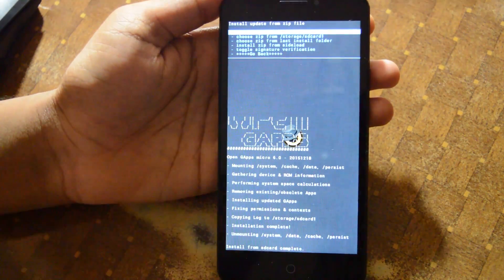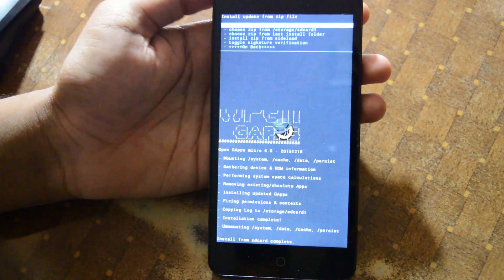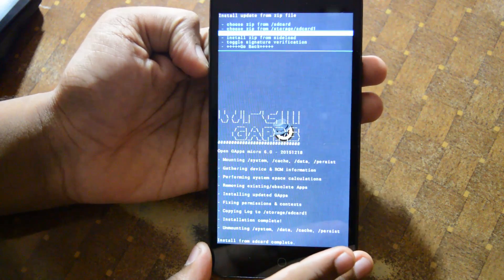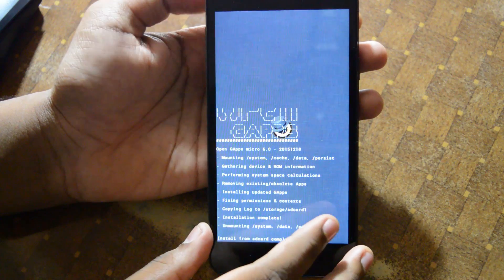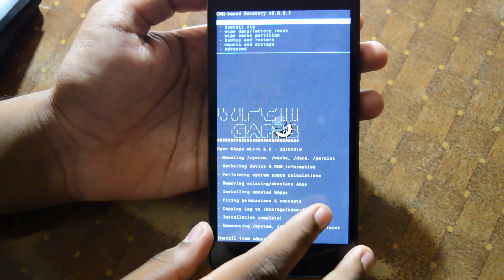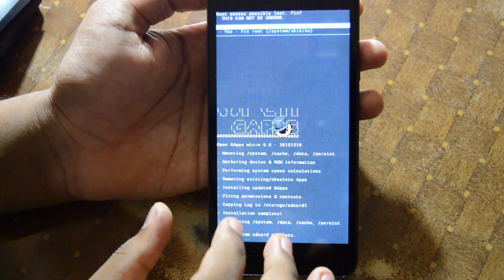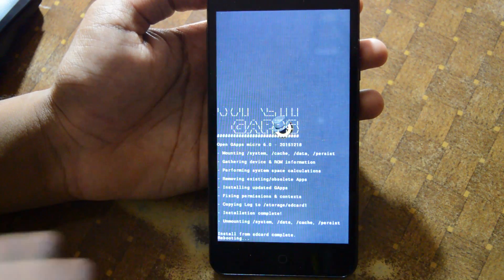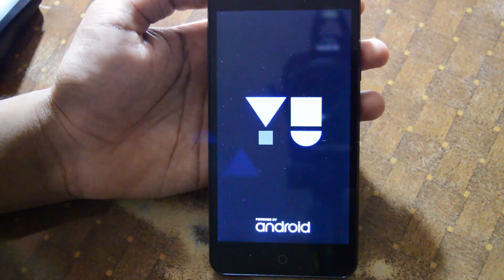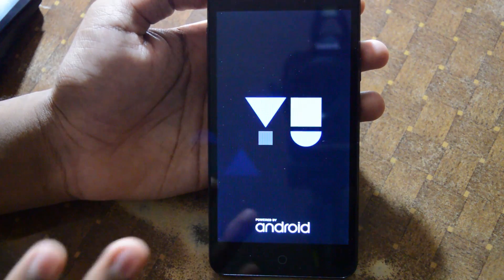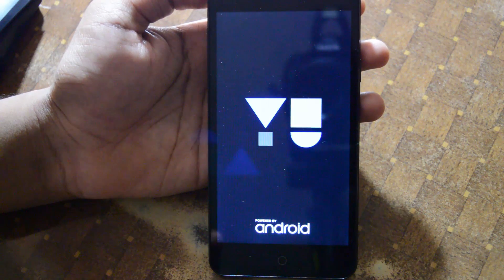Installation is complete. We can go back and then reboot the system. This is the first reboot, so it might take up to 30 minutes — you need to be patient.